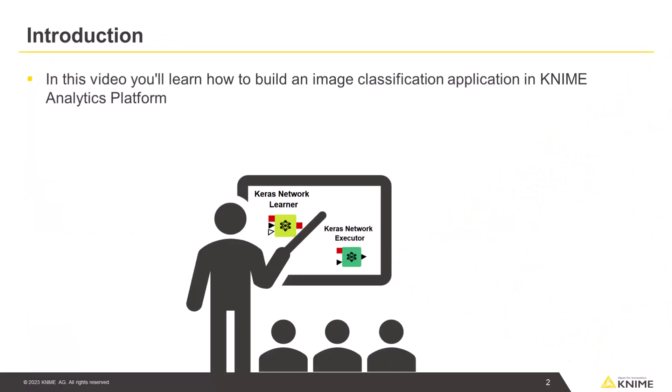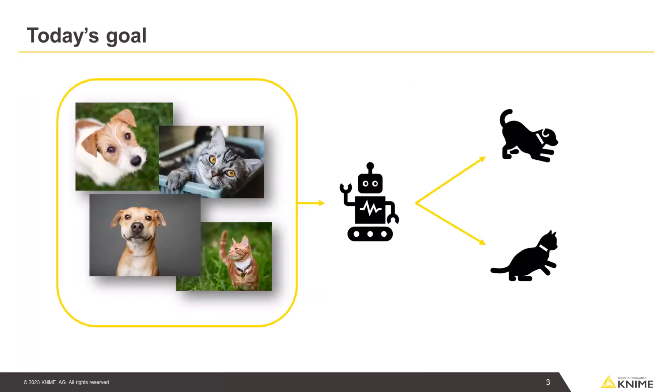In this video, you will learn how to build an image classification application in M-Analytics platform. We will demonstrate the image classification with an example of recognizing cats and dogs.